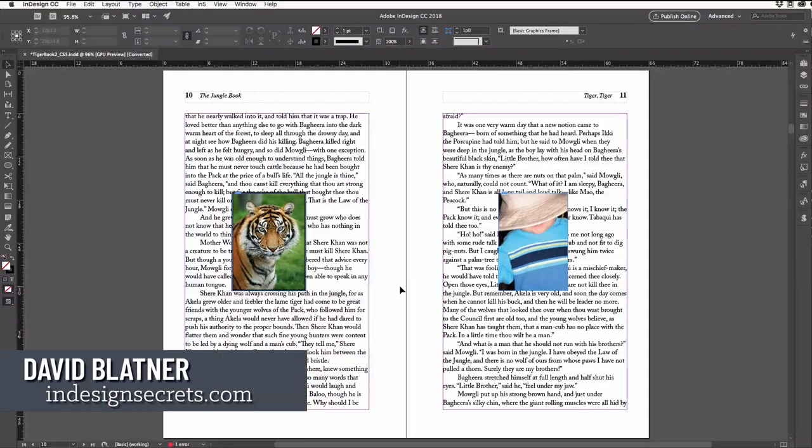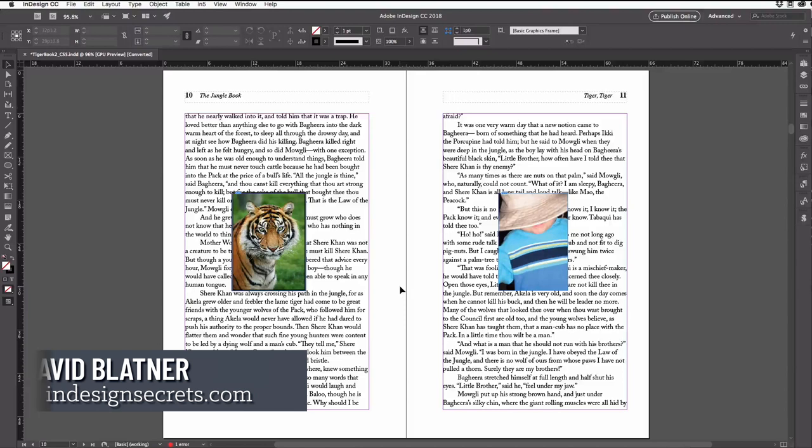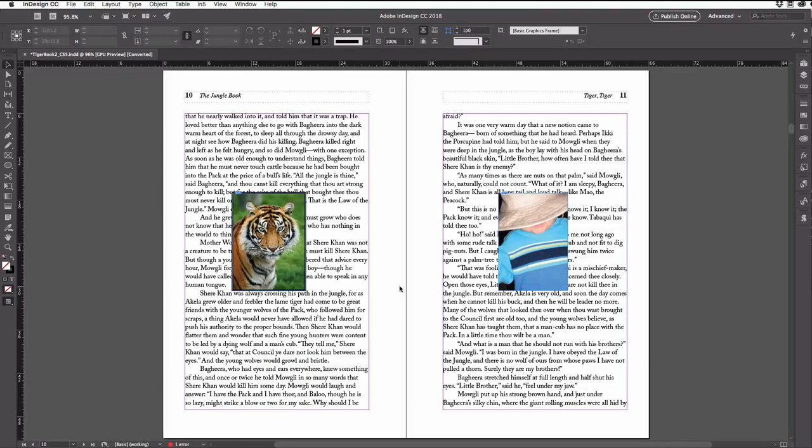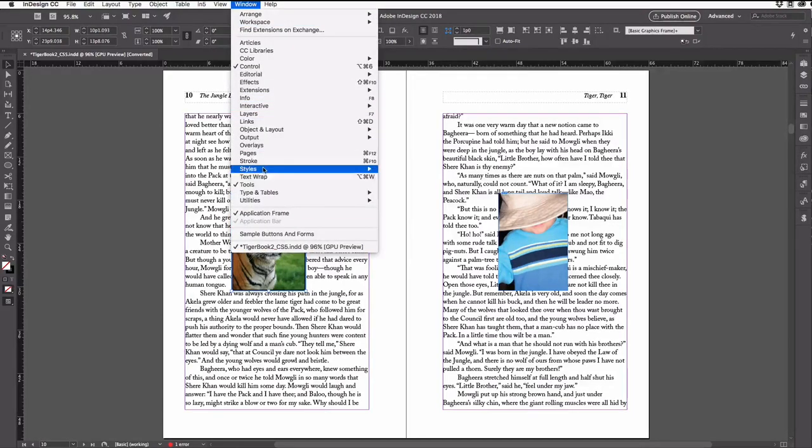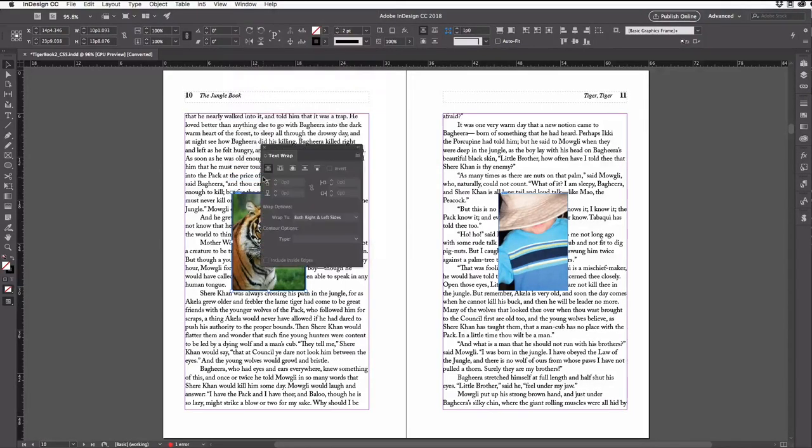You probably know how to make text wrap around another object, which is sometimes called text runaround. You just select the object that you want the text to run around, then go to the window menu and choose text wrap.